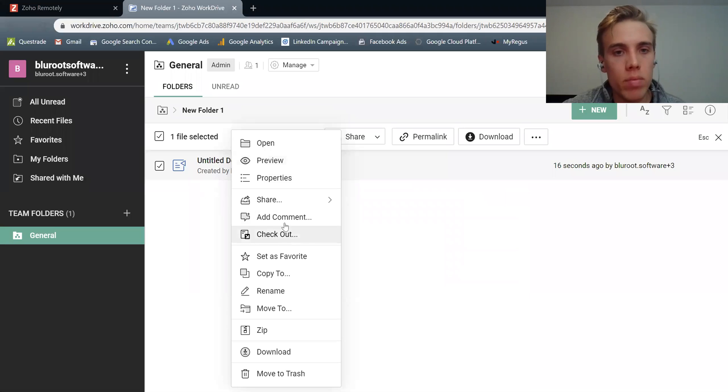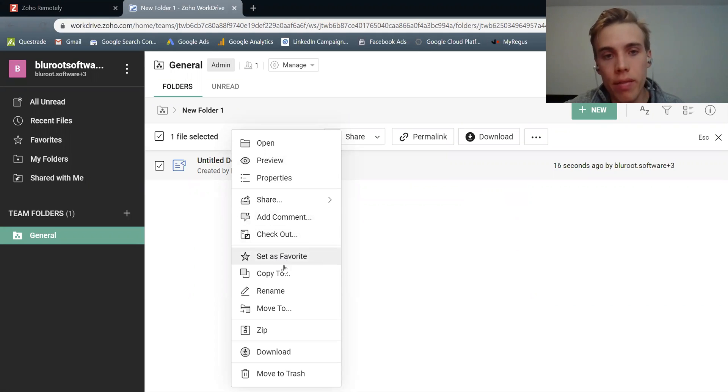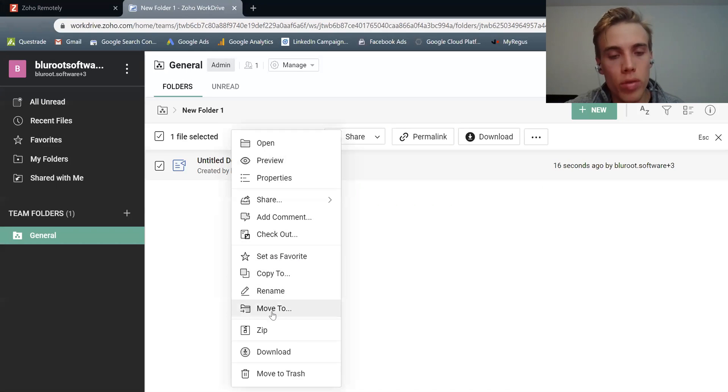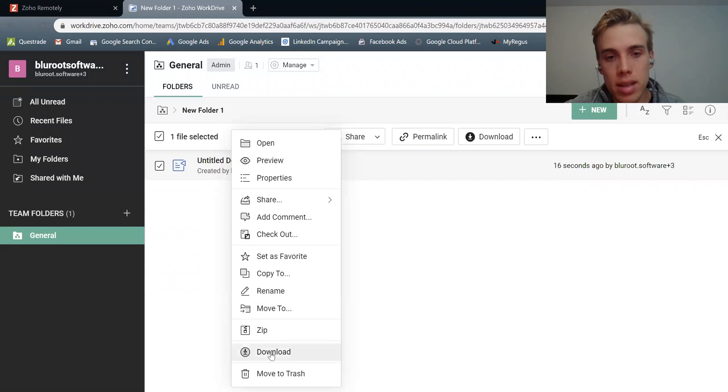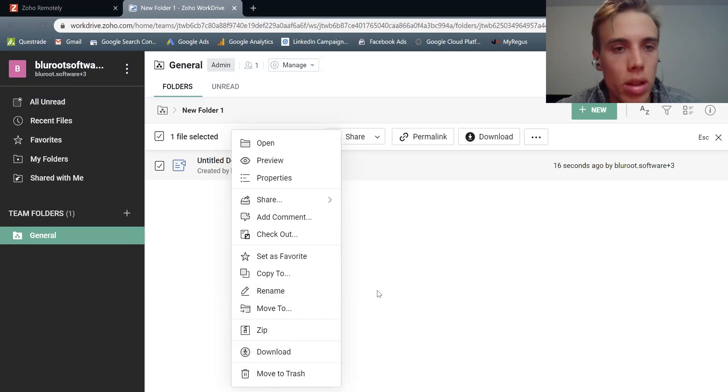So continuing down, I won't go through each one, but I could comment on it. I could set it as a favorite. I could copy, paste it, rename it, move it, zip it, download it, or trash it. So standard file things that hopefully most people are familiar with.